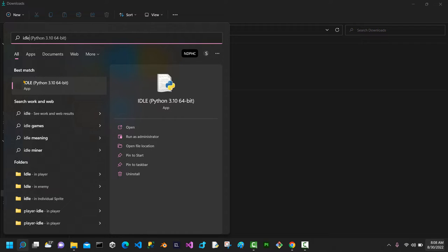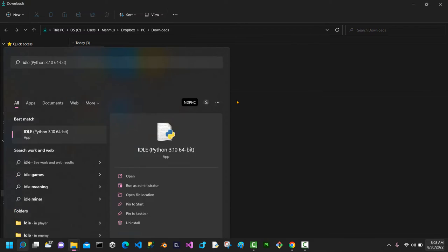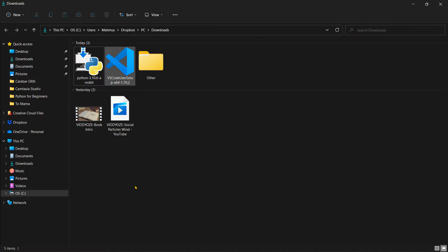IDLE is an integrated development and learning environment. We will not be using IDLE in this course, but in case you don't want to use Visual Studio Code, you could actually use IDLE to write your Python scripts. Let's go ahead and see how we can set up Visual Studio Code as well.